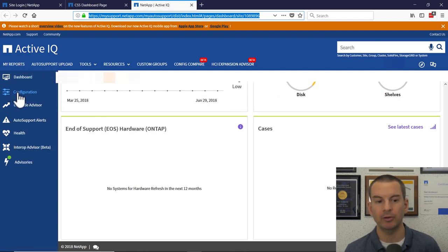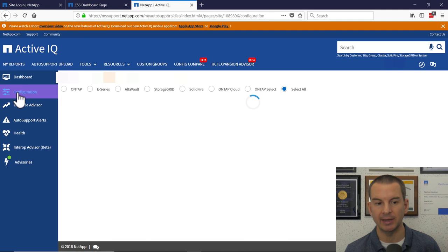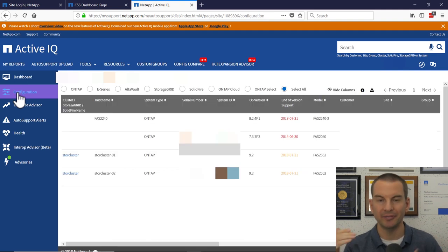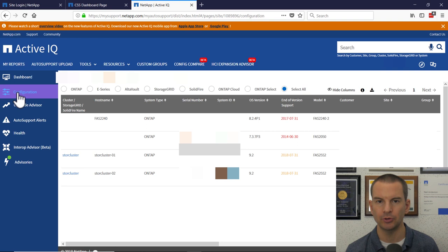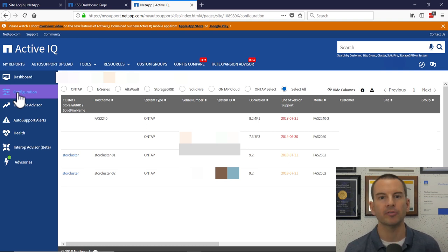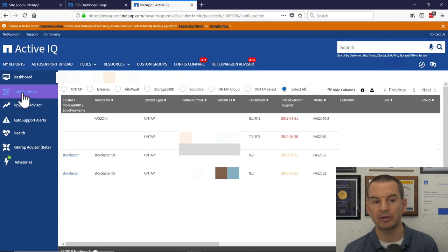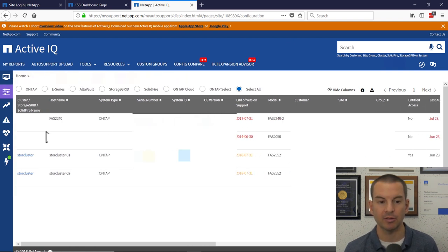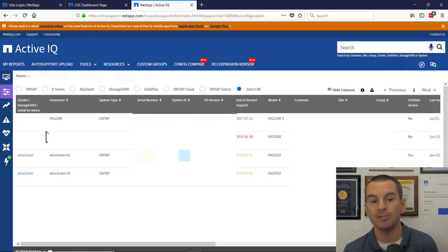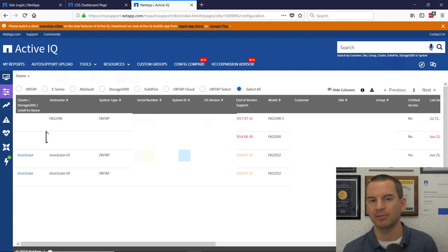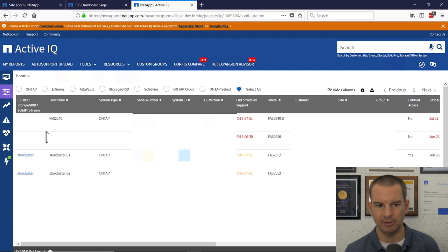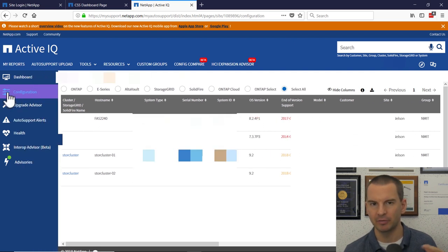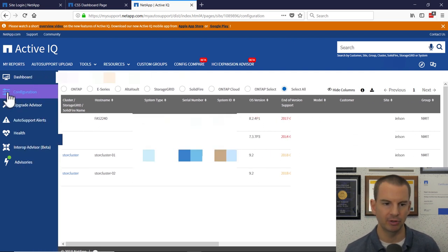The next one down is configuration. You can't actually do configuration from ActiveIQ. It is a reporting portal. So it reports on your systems here. What you'll see in configuration is which systems you have got registered. And it also tells you other information like what the operating system is that's running on there, etc. So it's more information than configuration really.